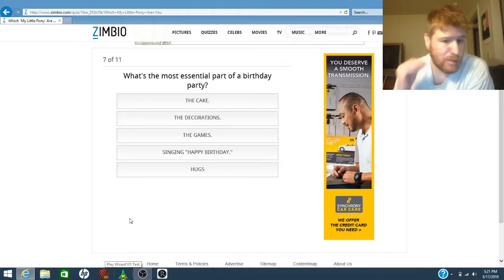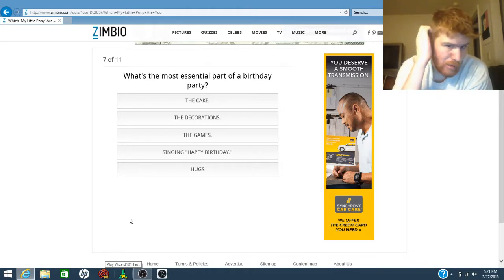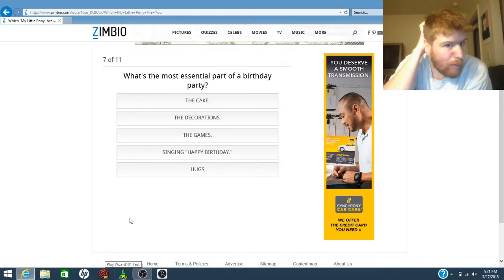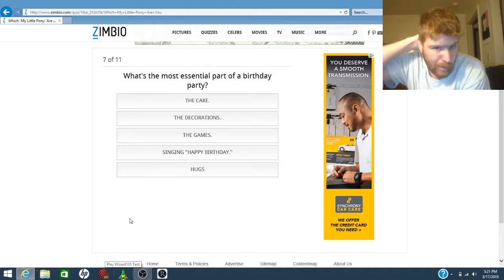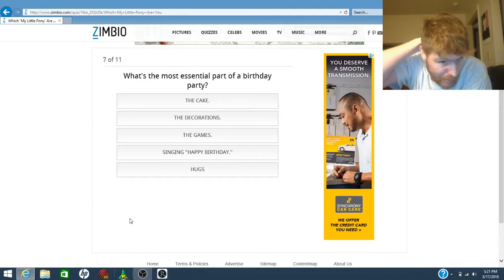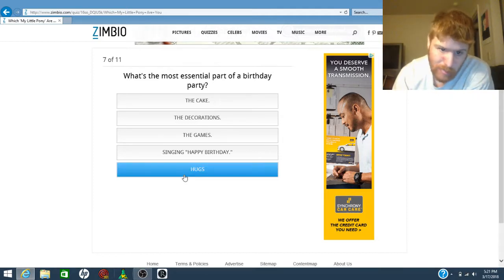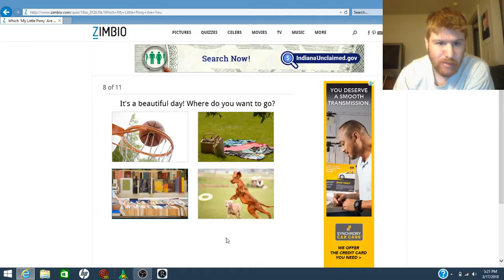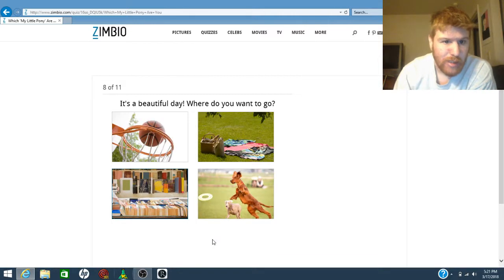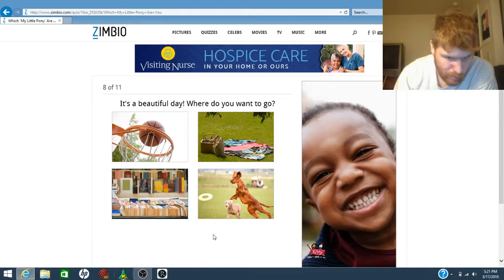That was like an ad to them. What most ethanol part of a birthday party? Hugs. It's a beautiful day. Where do you want to go to?